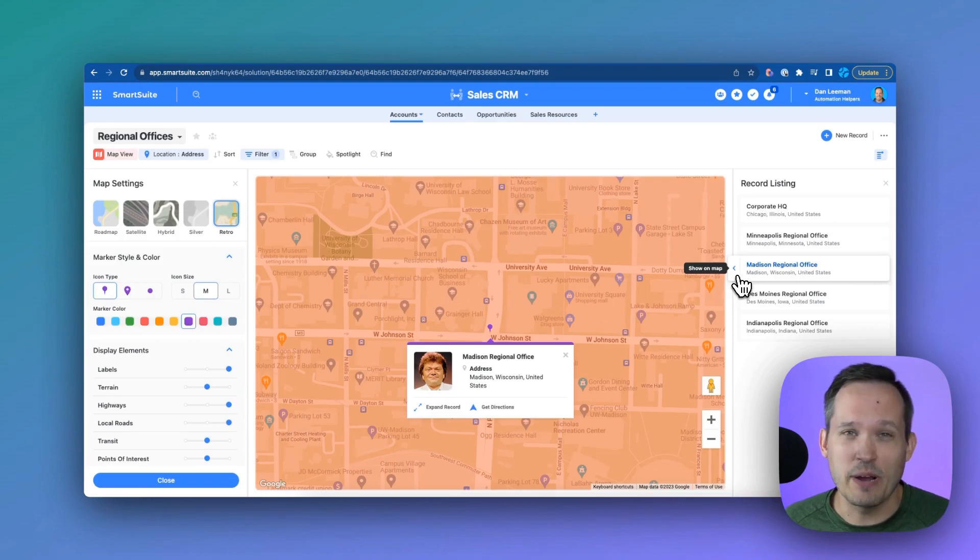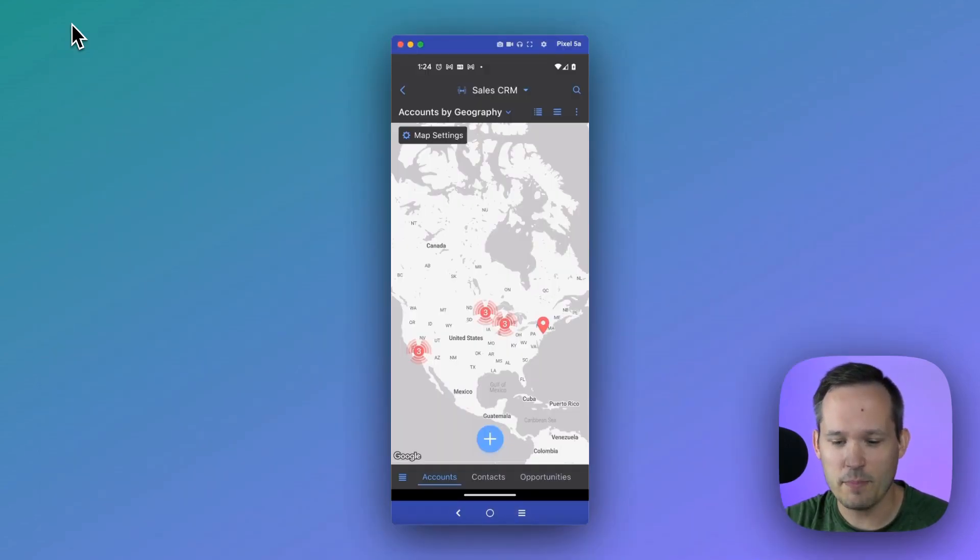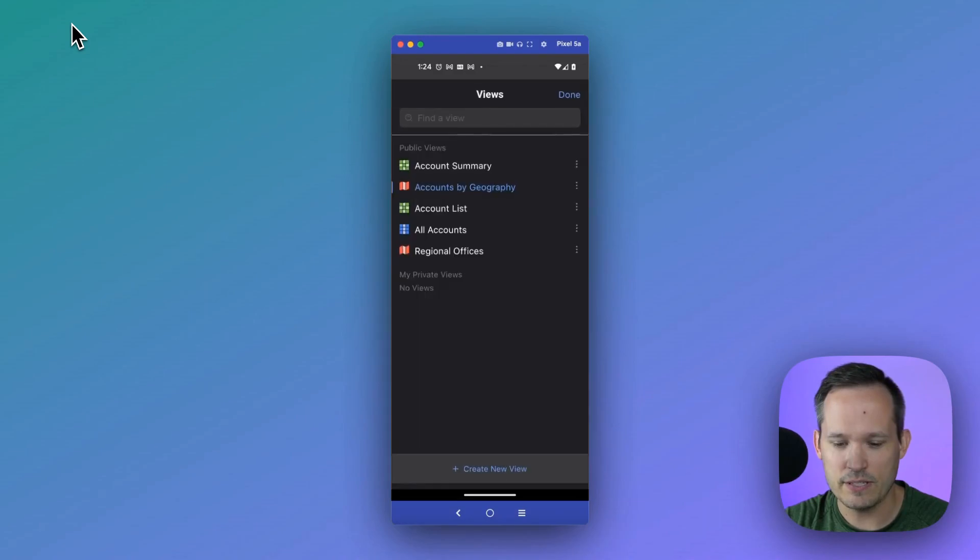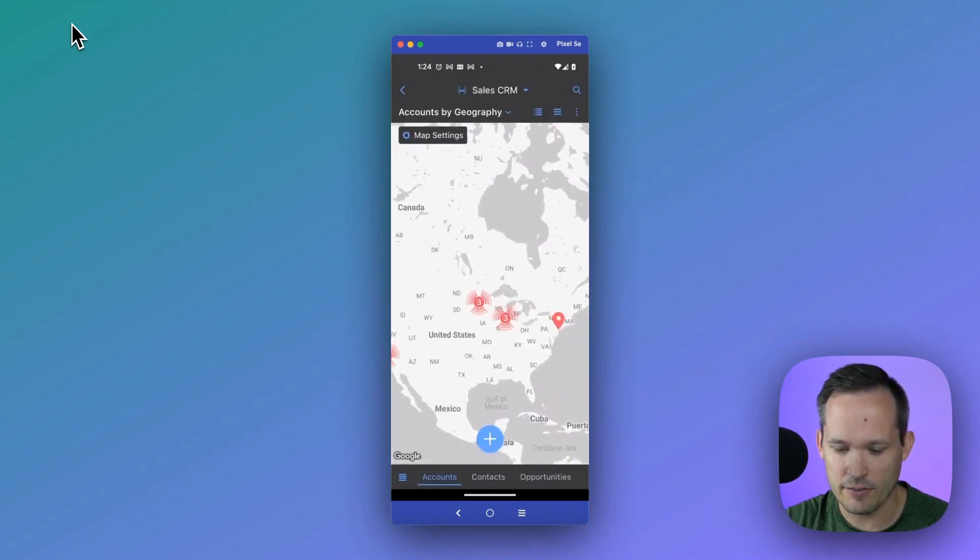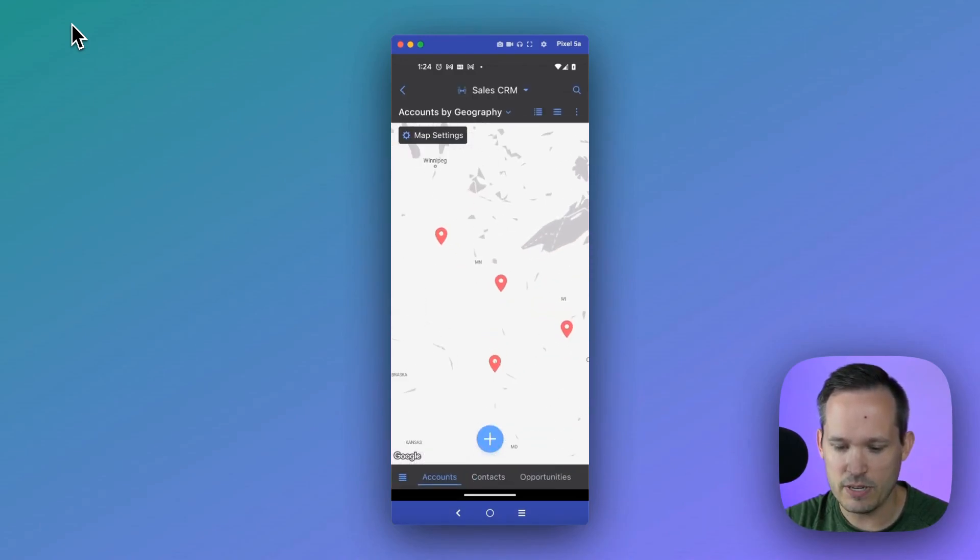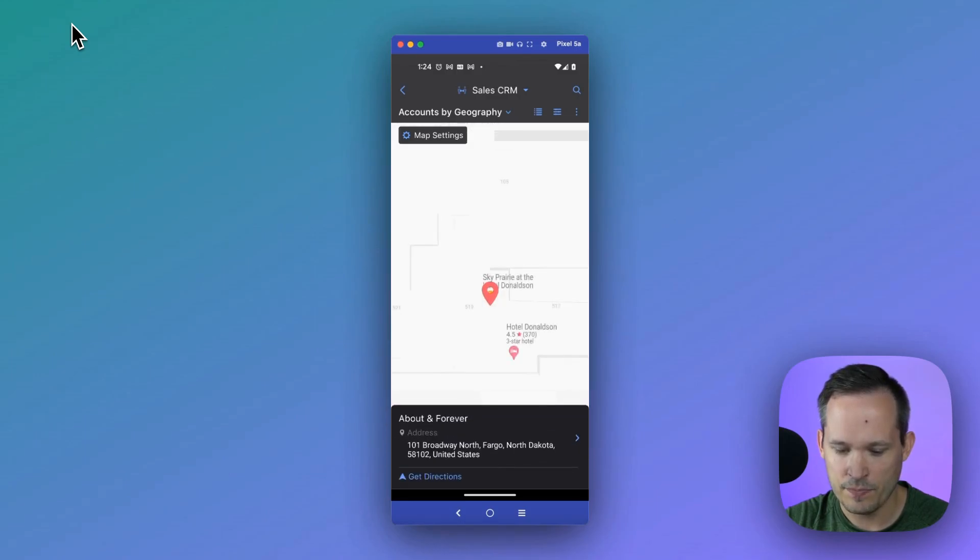This functionality works on your phone as well. So I'm on SmartSuite's mobile application. You can see I've got my different views here and I'm on that accounts by geography. Let me zoom in here, find that location. There's that about and forever.